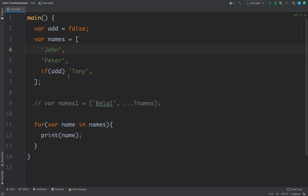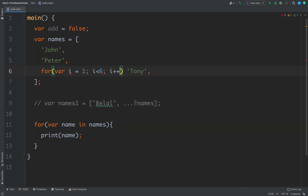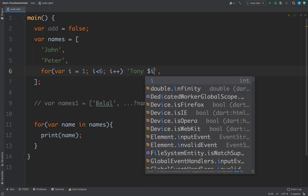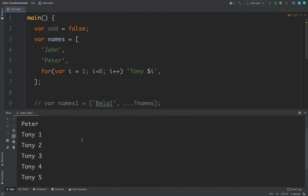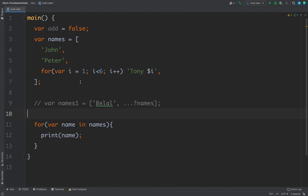You can also use loops inside your list. For example, if I want to add a value five times, I write a for loop — 'for (var i = 1; i < 6; i++)' — and add the value inside. It will add the value five times because the loop runs five times. Printing all elements from the list shows Tony one through five. This is how you use control flows to control how you add items inside your list.